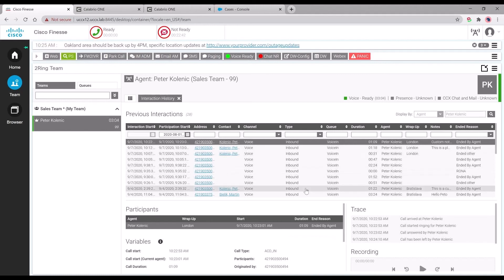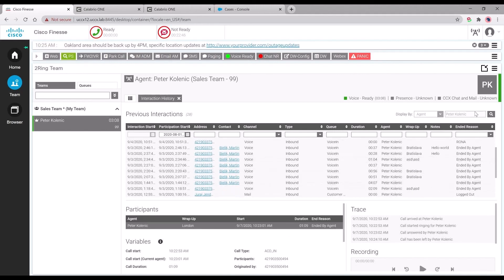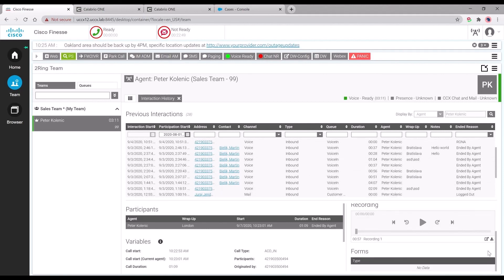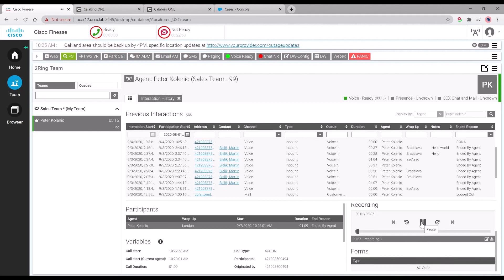Here, we can actually click on that particular recording that was just done and then at that point, we are able to play that recording right here within Finesse. We can just click on it and it will play the recording right away.